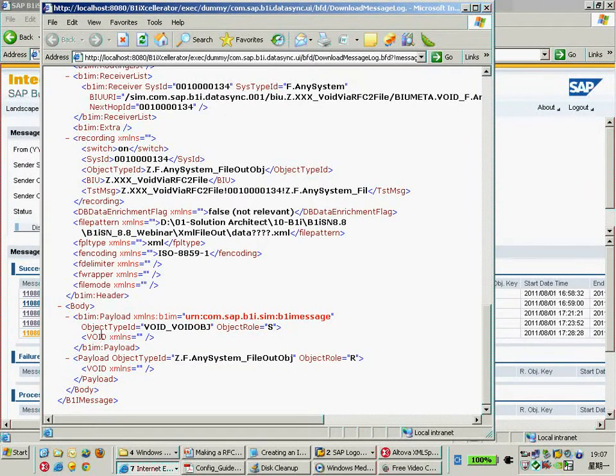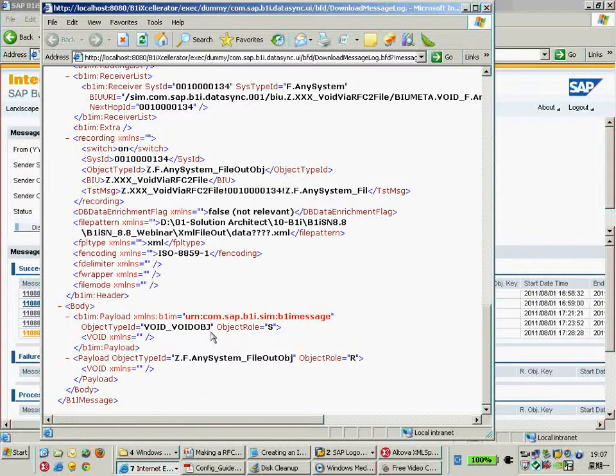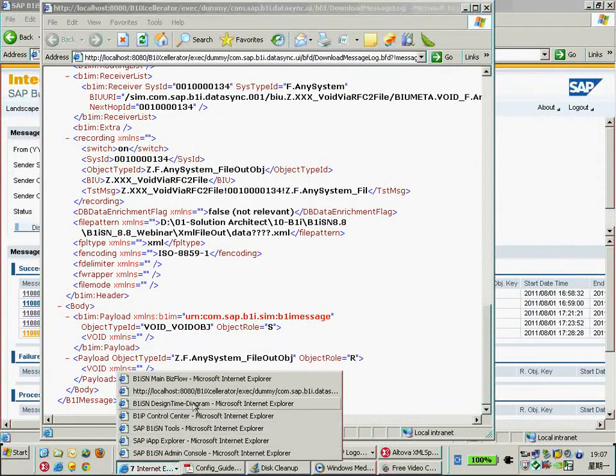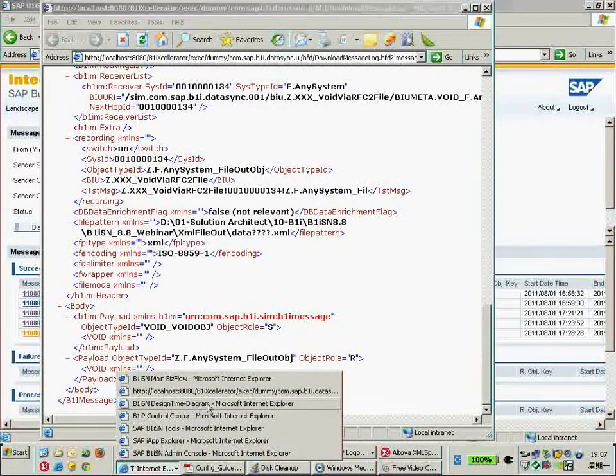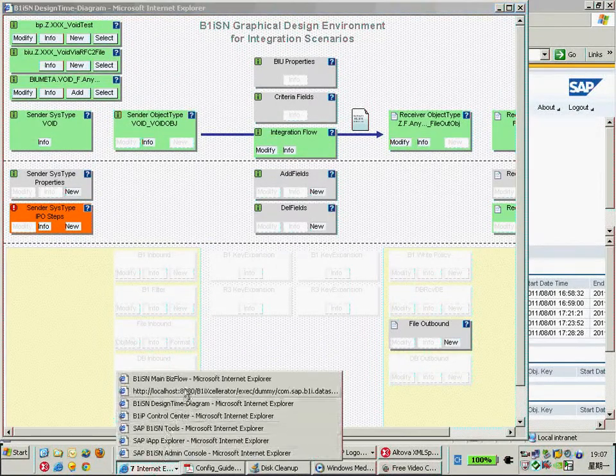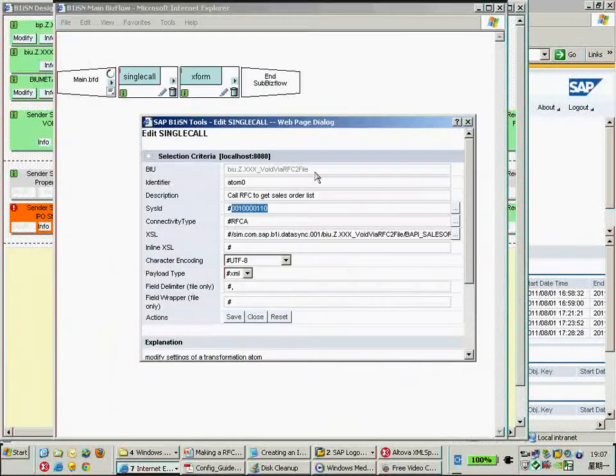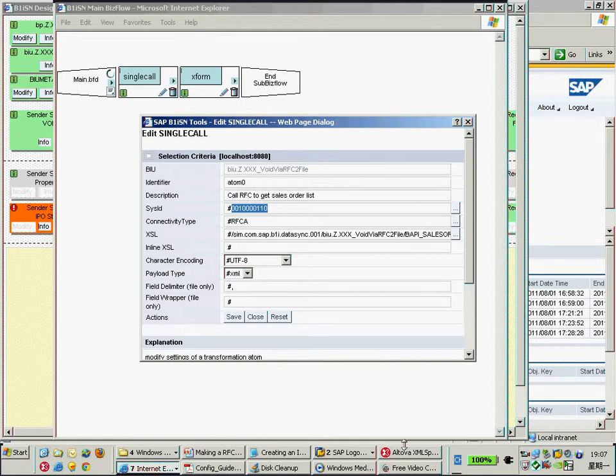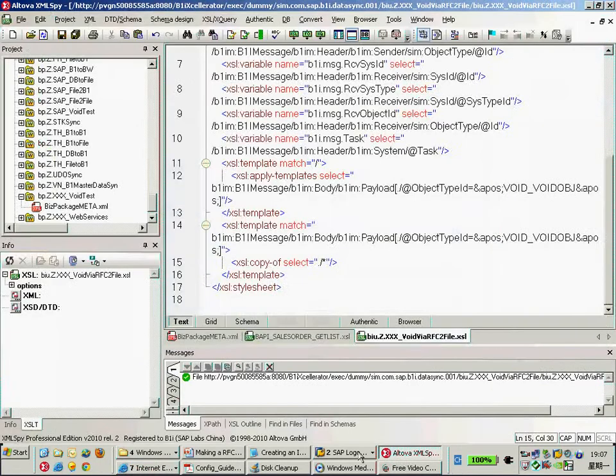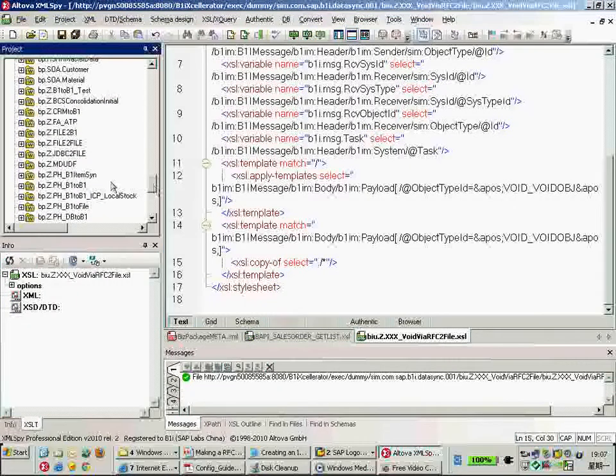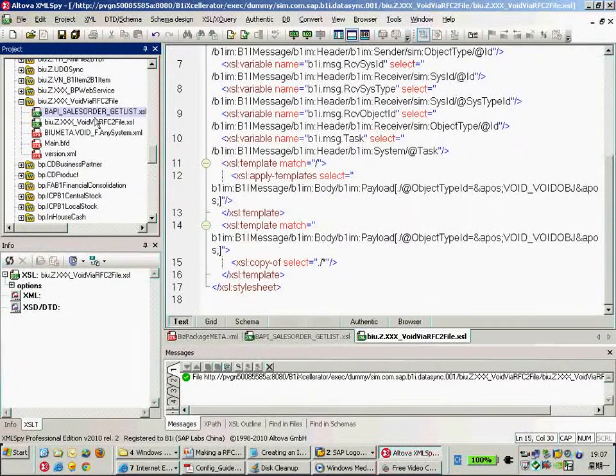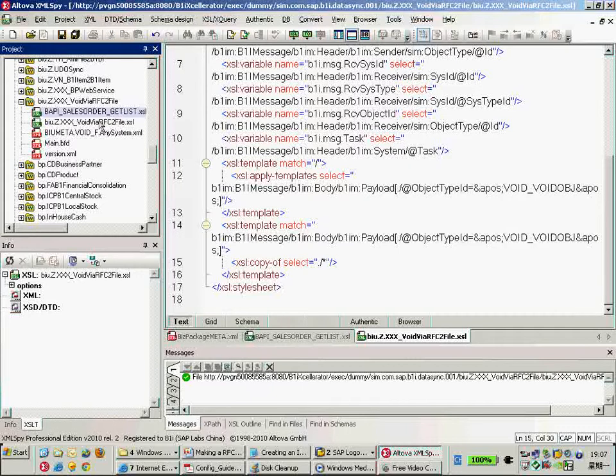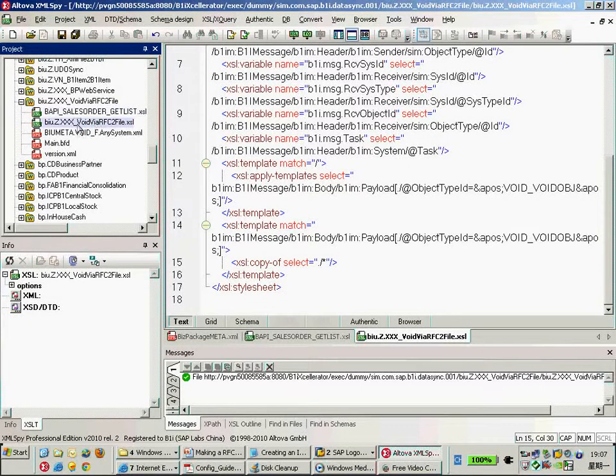The final step is to copy everything from the sender object here. So that means we need to modify the final step a little bit coming back here in the final step. We need to modify it to copy the result from the RFC call result here not from the sender object. So we need to modify the XSLT stylesheet for the final one.